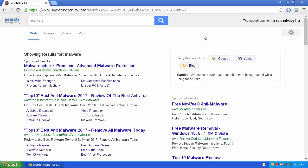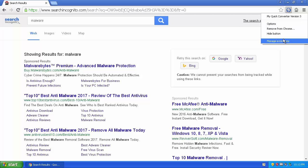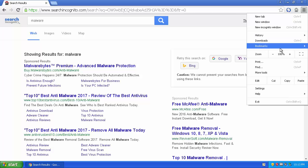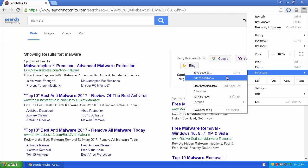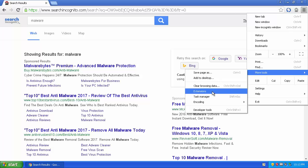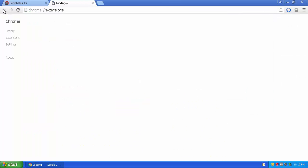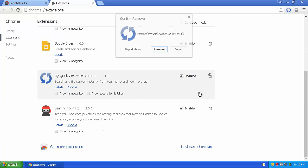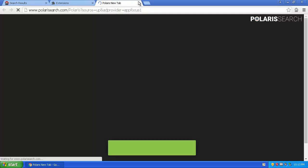Now, how do you remove these extensions? It's very simple. Either hover over the extension icon, right-click it, and select Remove from Chrome — or go to the three-bar menu, go down to More Tools, go to Extensions, click the trash can icons, and remove them. It will pop up with an exit survey when you do.